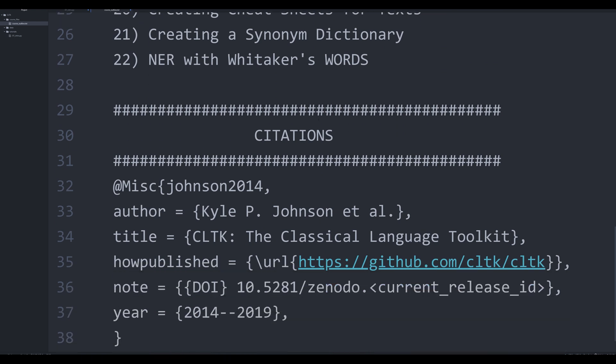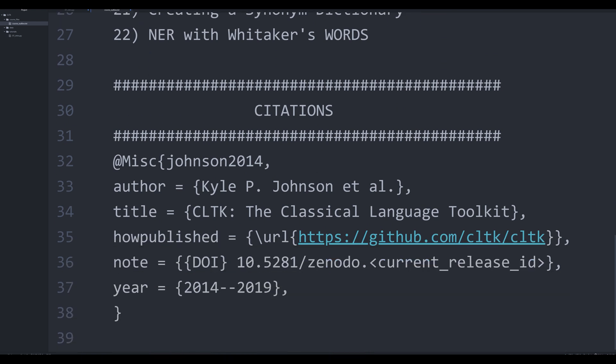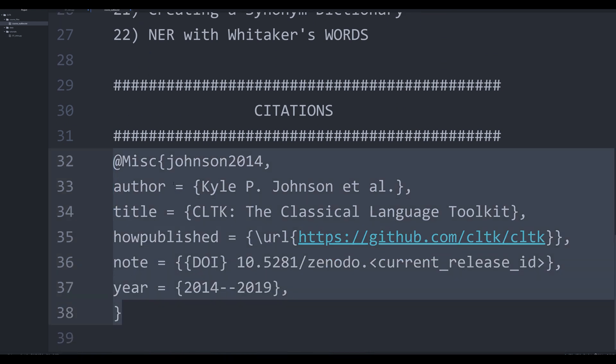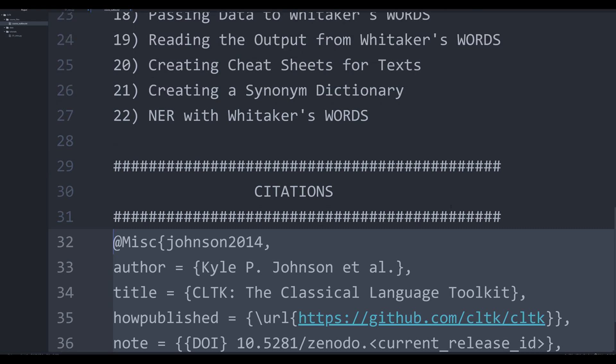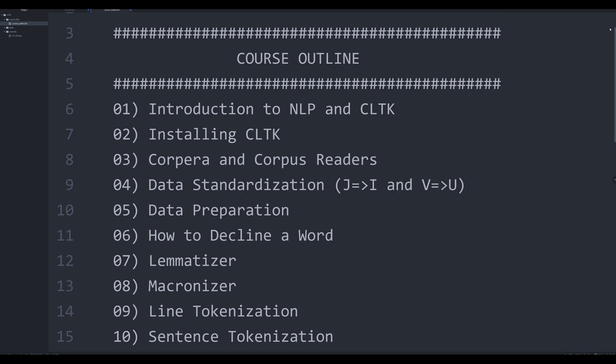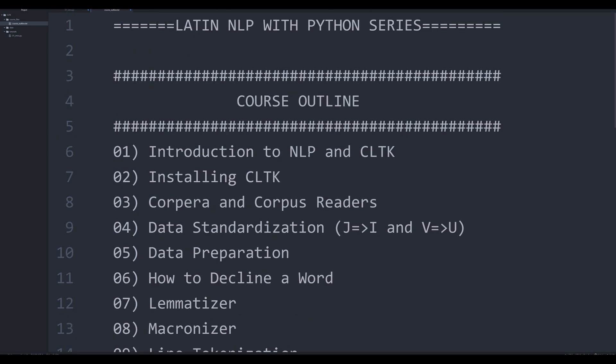Here's the standard citation for CLTK — take a minute to screenshot it if you want. I'm going to pop it down in the description below. So, real quickly, let's talk about NLP — natural language processing.